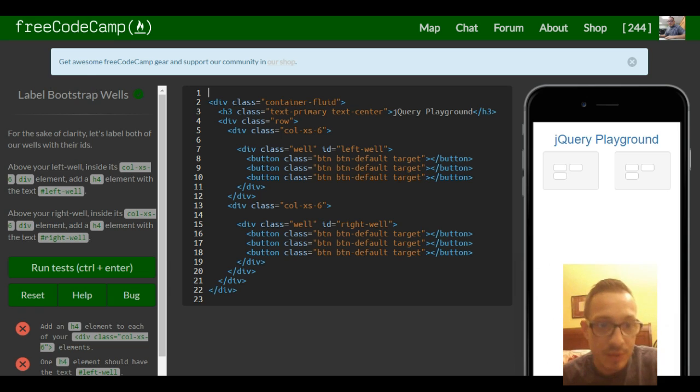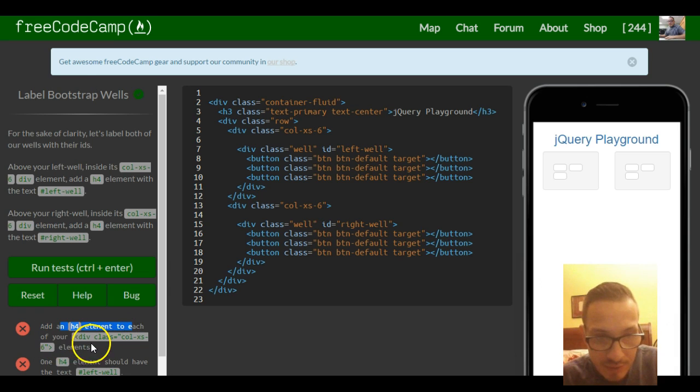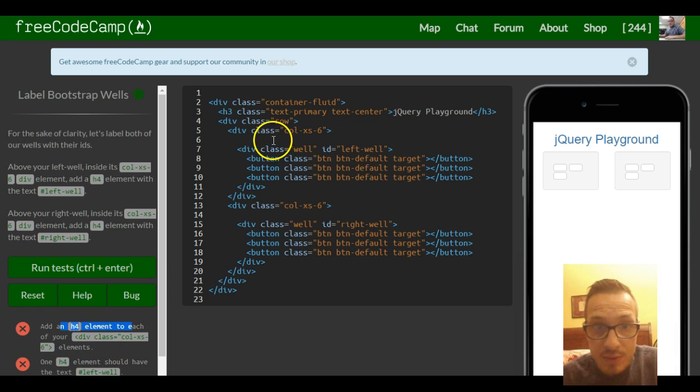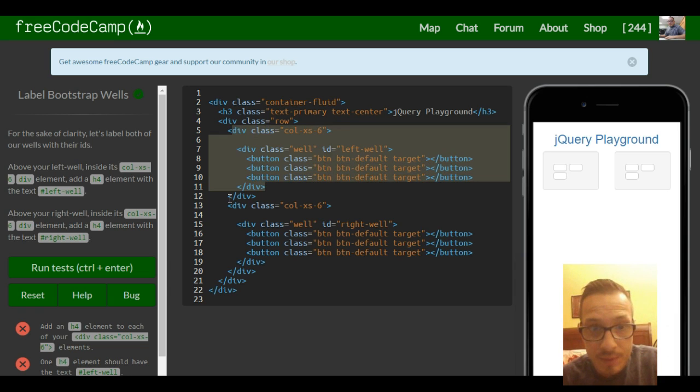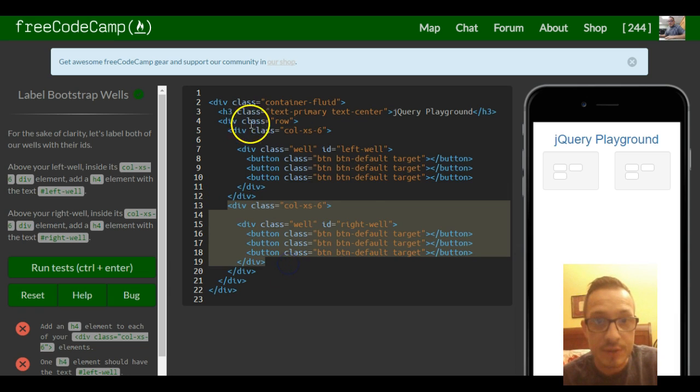So first let's add an h4 element to each of your div class column extra small 6. We see that's here and here, and then we have another one that goes from here and goes down.